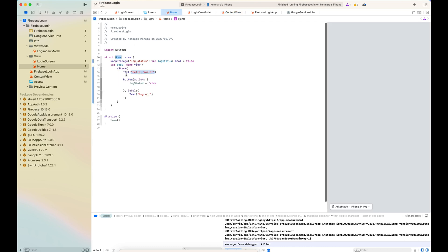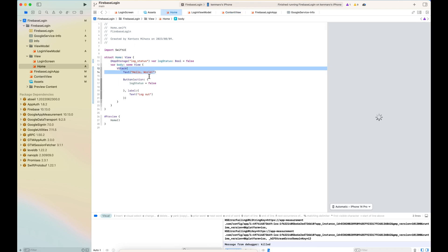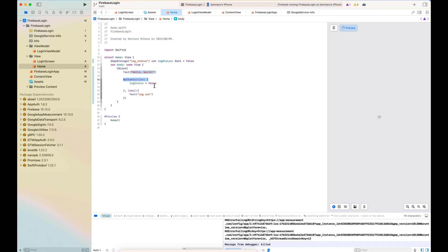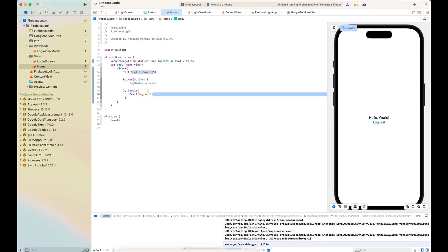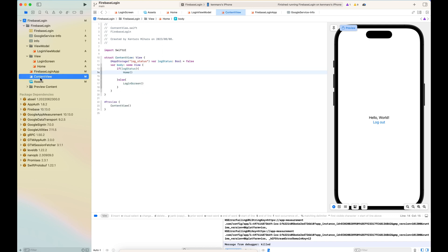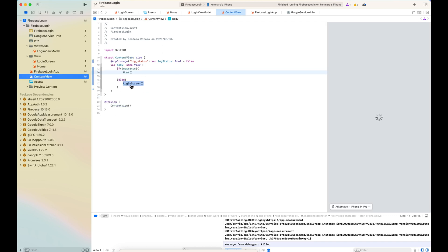The home screen is basically just text and button in the VStack. In this button, I'm making the log status as false. So when I click this, the content view will direct us to the login screen.